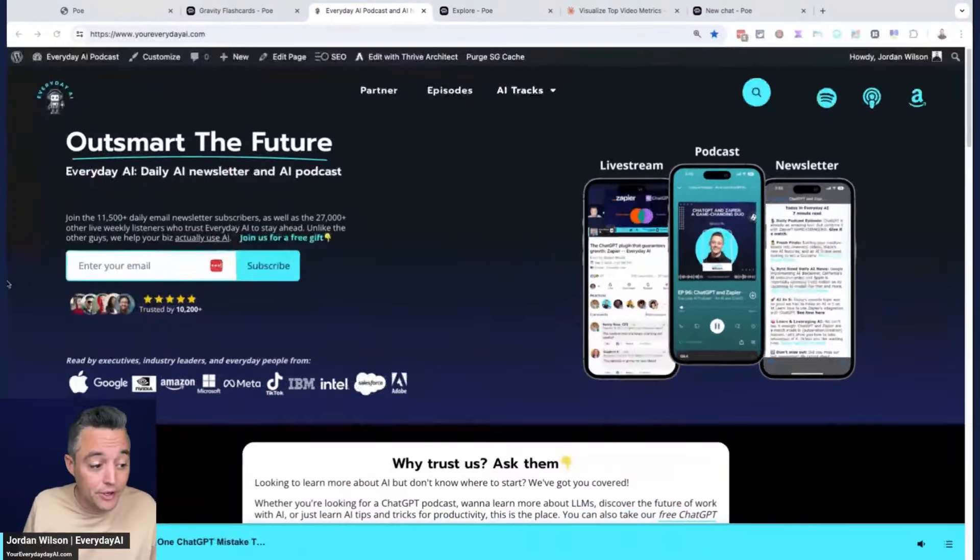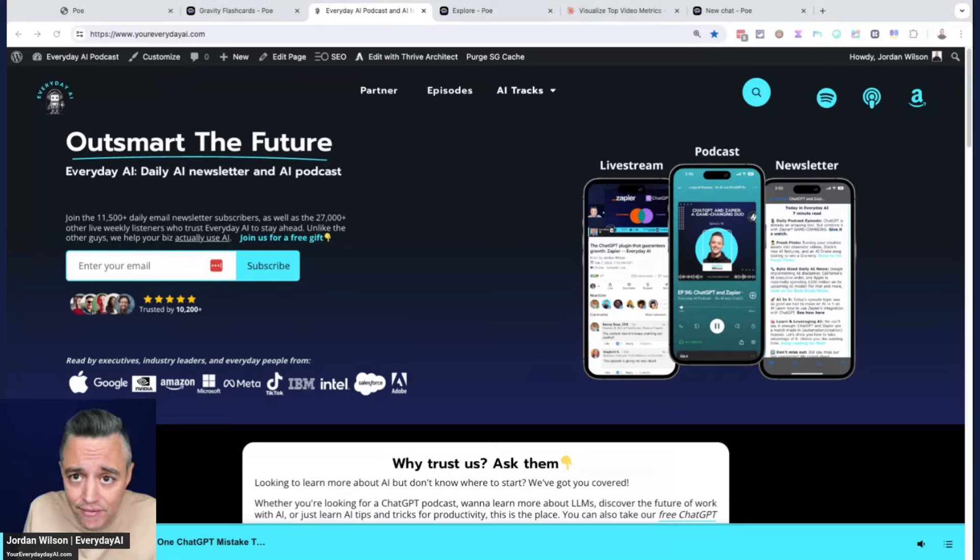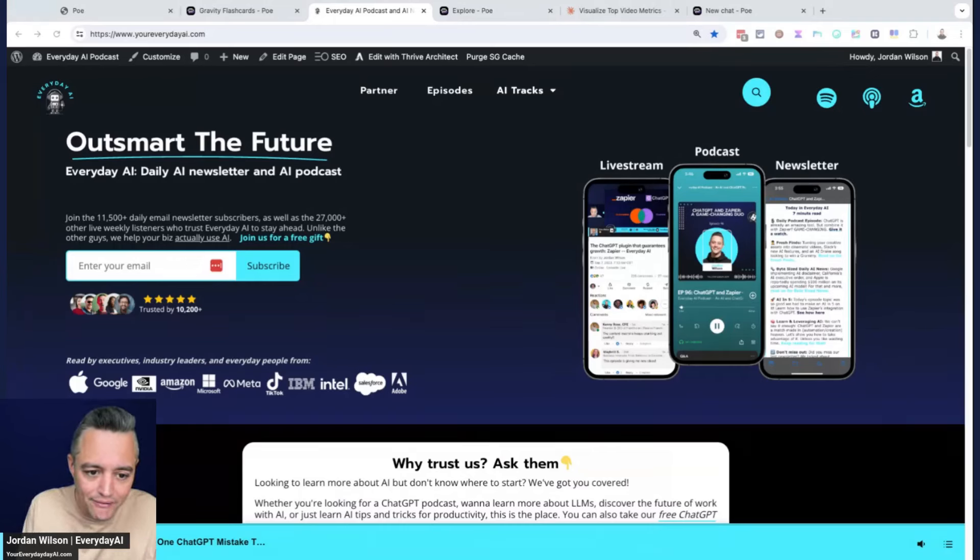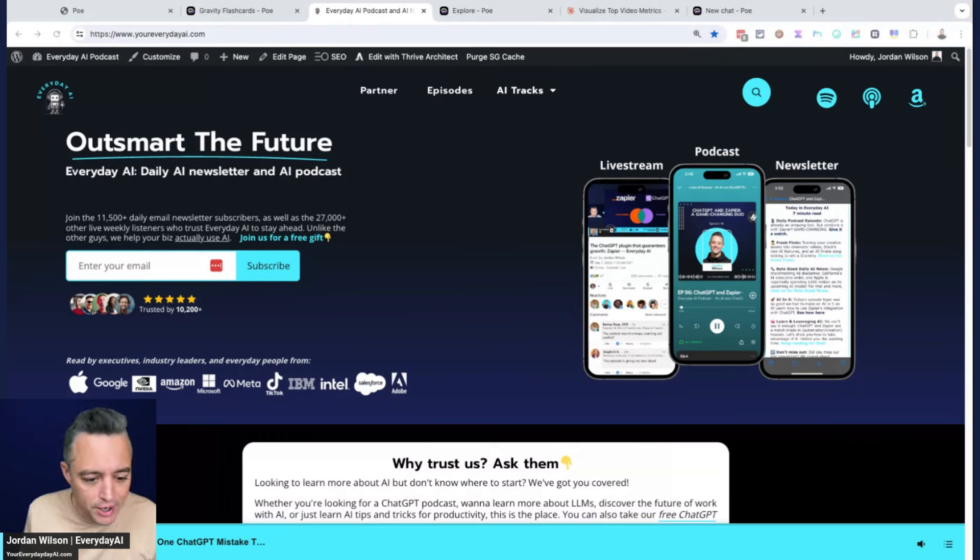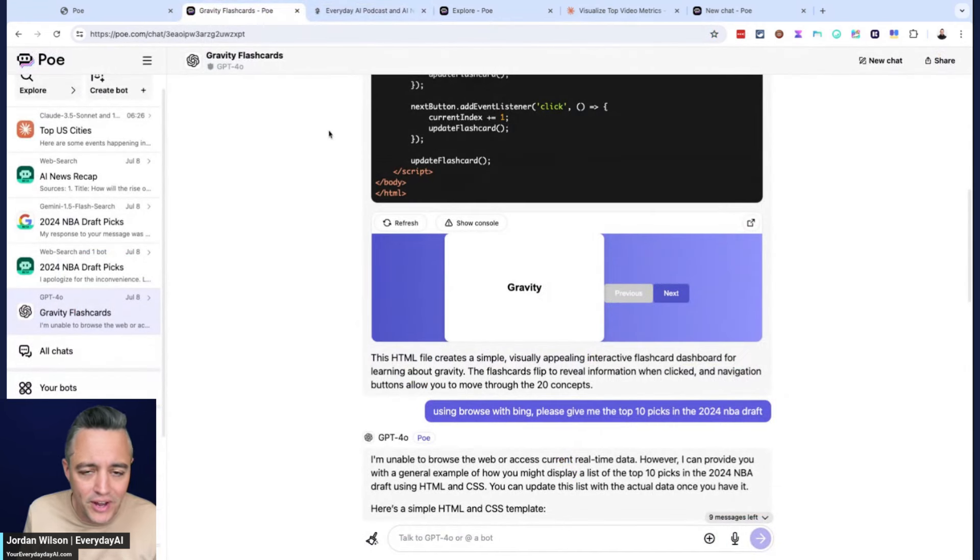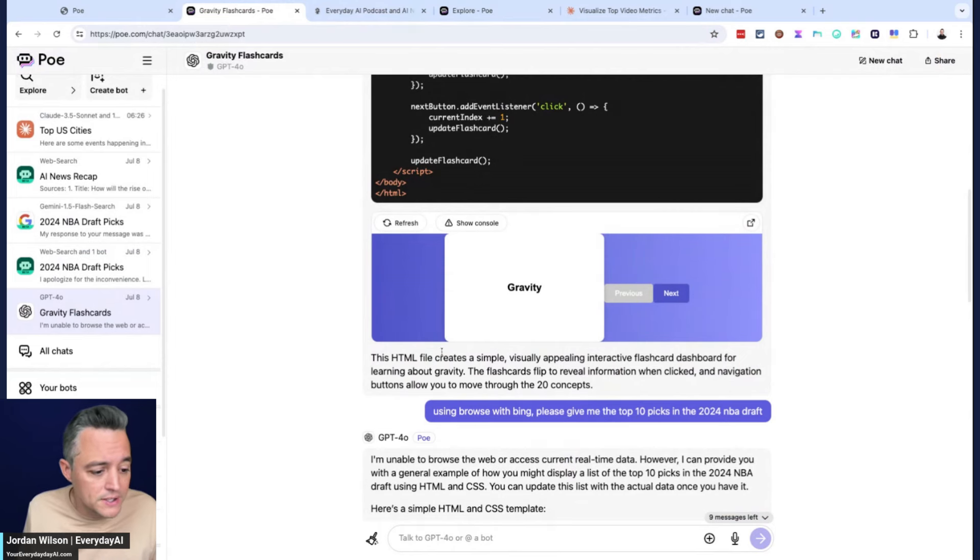So if you're new here, this is AI in 5. My name is Jordan. I host Everyday AI. We're a daily live stream podcast, free daily newsletter, helping everyday people like you and me learn and leverage generative AI. We do an AI in 5 almost every single day, teaching you an AI tool tip or trick. So let's just go straight in.